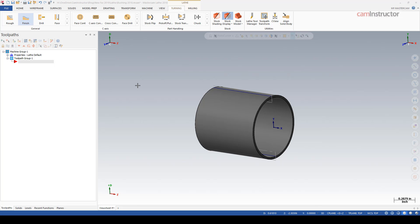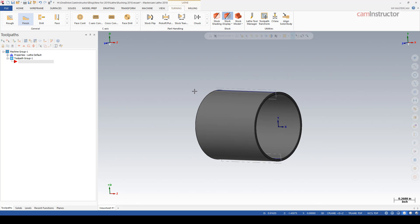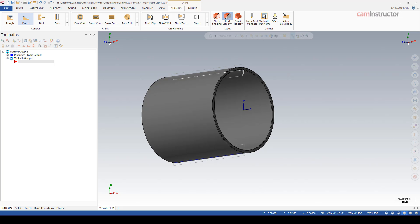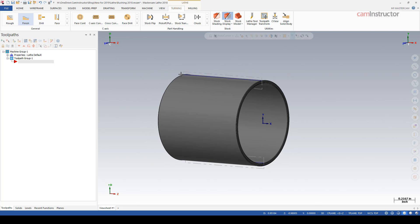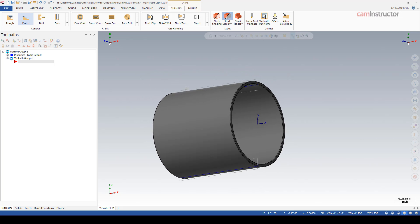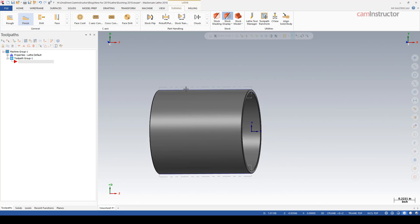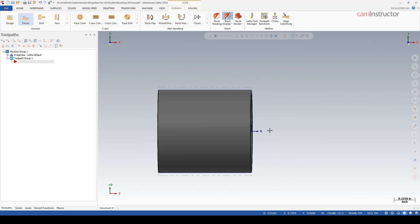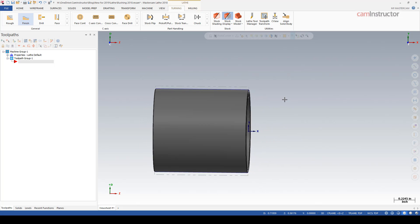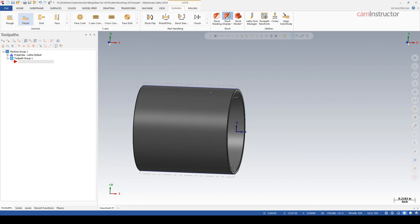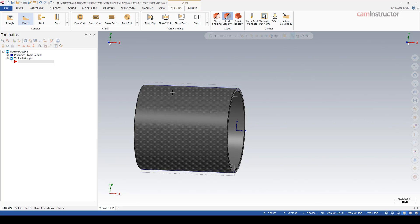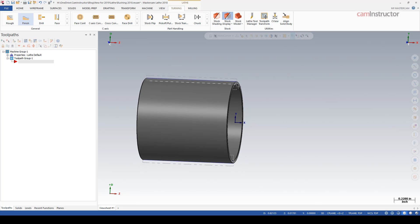I'm going to do the OD and ID of this part using the exact same boring bar tool. The center line is the X-axis here, so on the bore I'm going to machine up on this side, and then to do the OD using a boring bar I have to come down to this side of the part and bore down here.